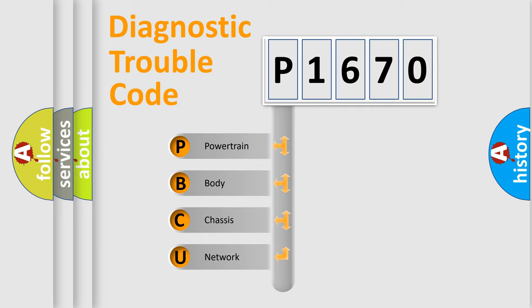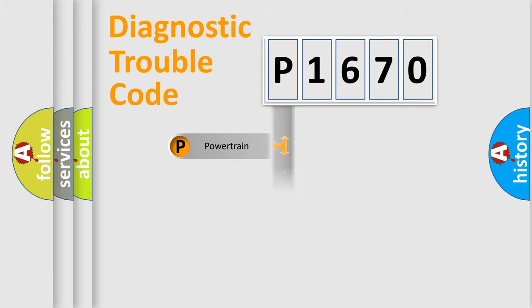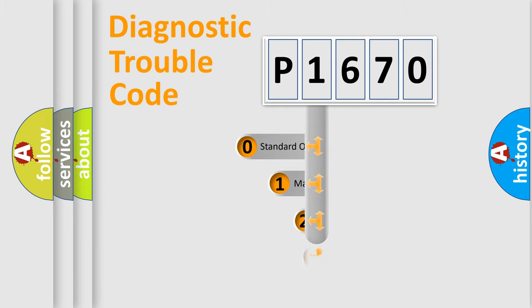We divide the electric system of an automobile into four basic units: Powertrain, Body, Chassis, and Network. This distribution is defined in the first character code.